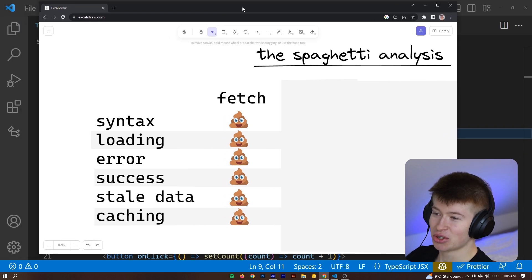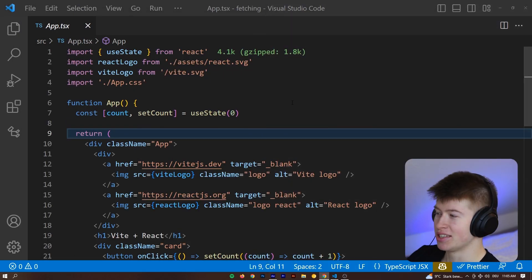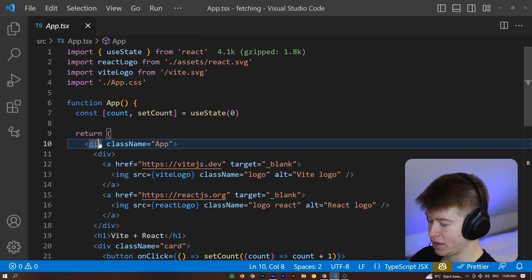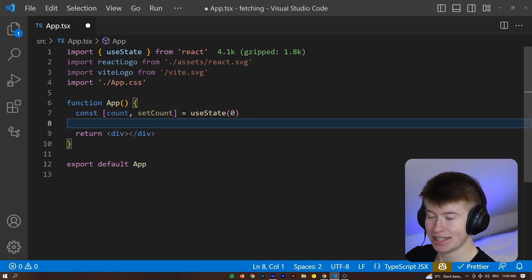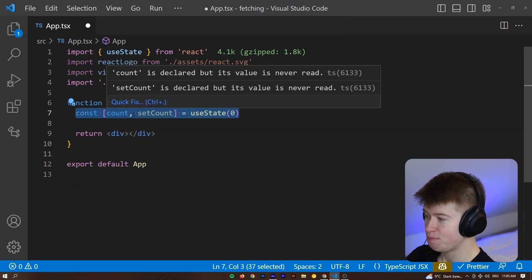And the traditional approach, I just want to demonstrate this to you, the way we use Fetch, right, traditionally. By the way, this is a completely new React application, nothing changed in here at all.